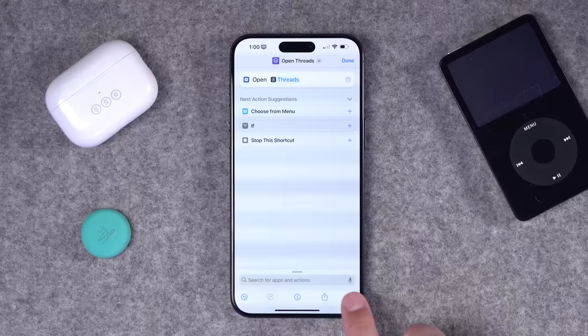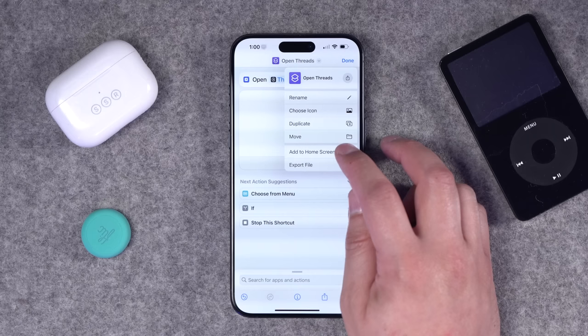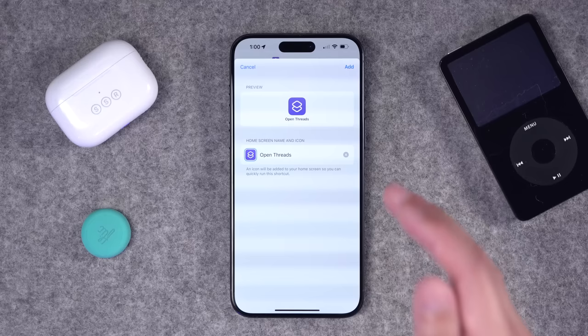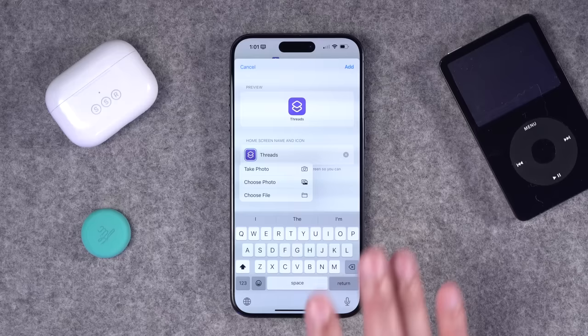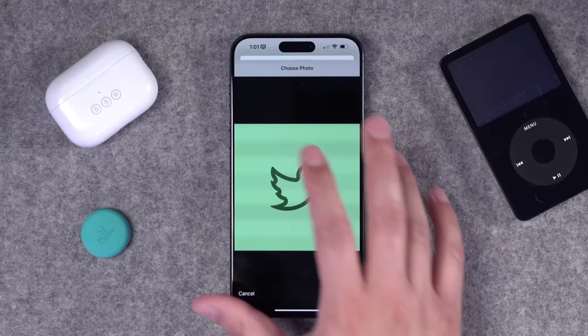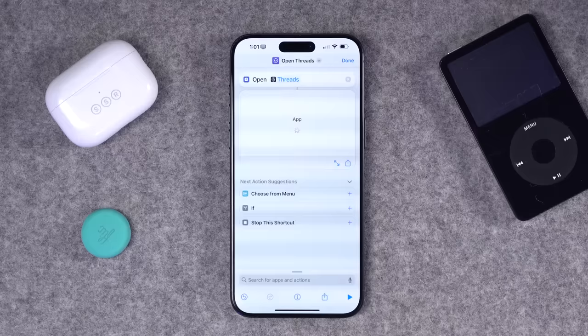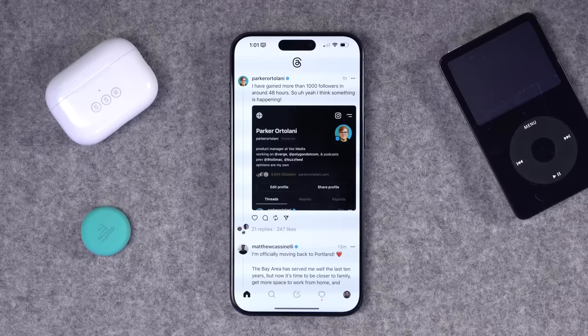To add this to my home screen with a custom icon, tap the little arrow next to the shortcut's name and choose 'Add to Home Screen.' I can name what it will look like on the home screen — I'll just call it 'Threads' — and then tap the icon. Not only can I choose from the shortcuts menu, but I can upload a file. Choosing 'Photo,' I have a custom icon ready. I'll select it and add it to the home screen. Tapping it opens the Threads app very quickly — you don't even see the shortcut running.